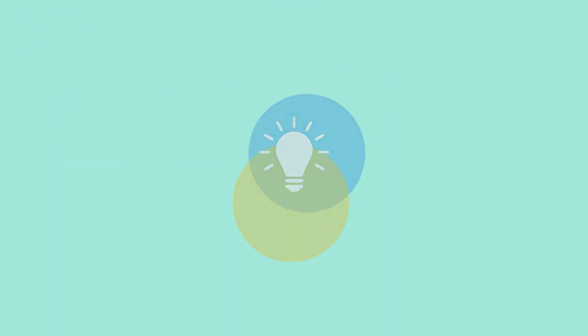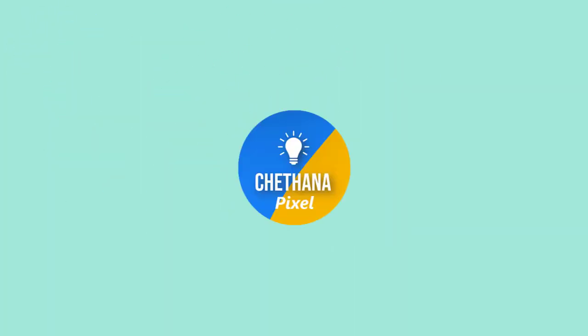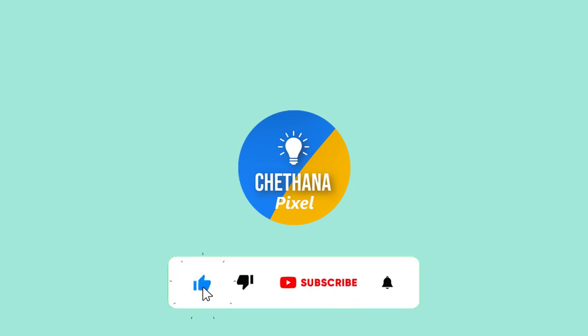Please subscribe to my channel, Chetana Pixel, if you are not done yet. Request your comments on this video. Thank you so much. See you in the next video.